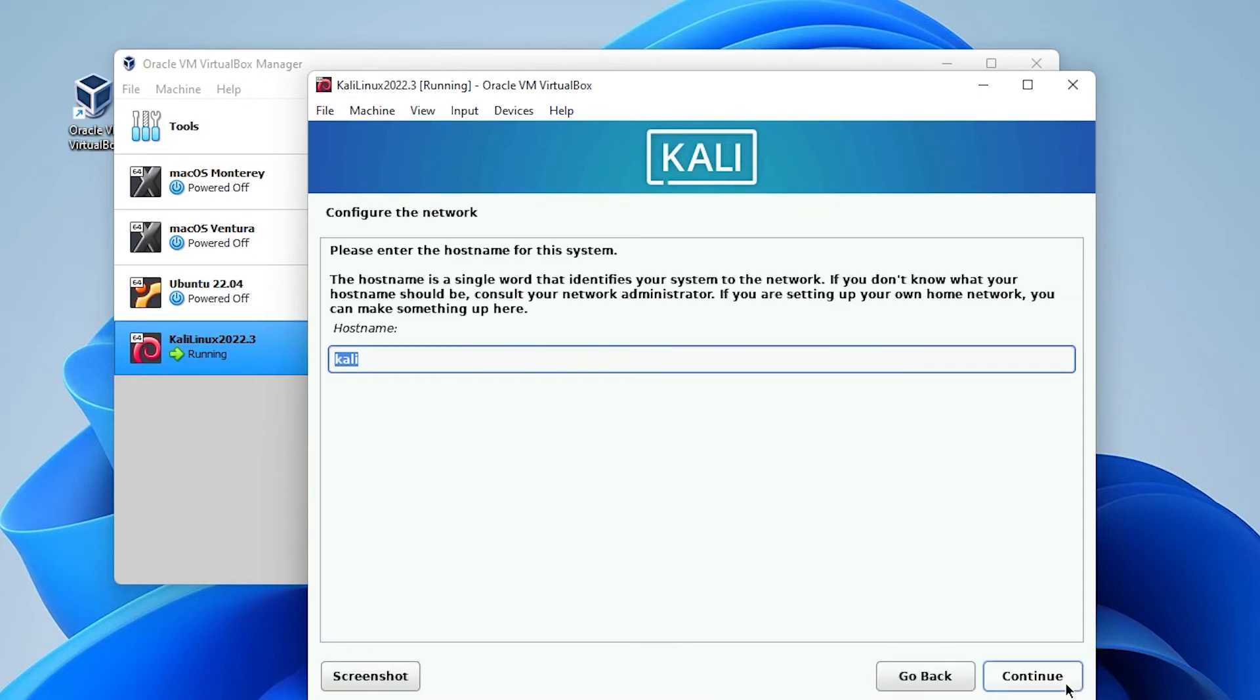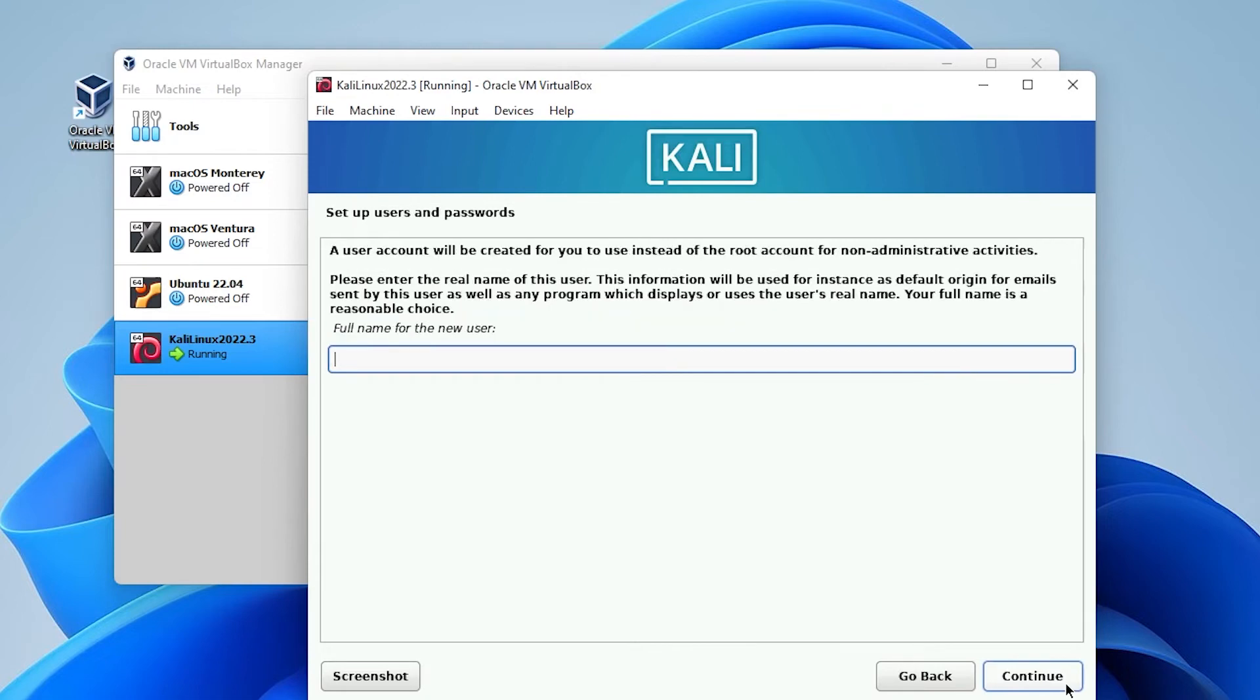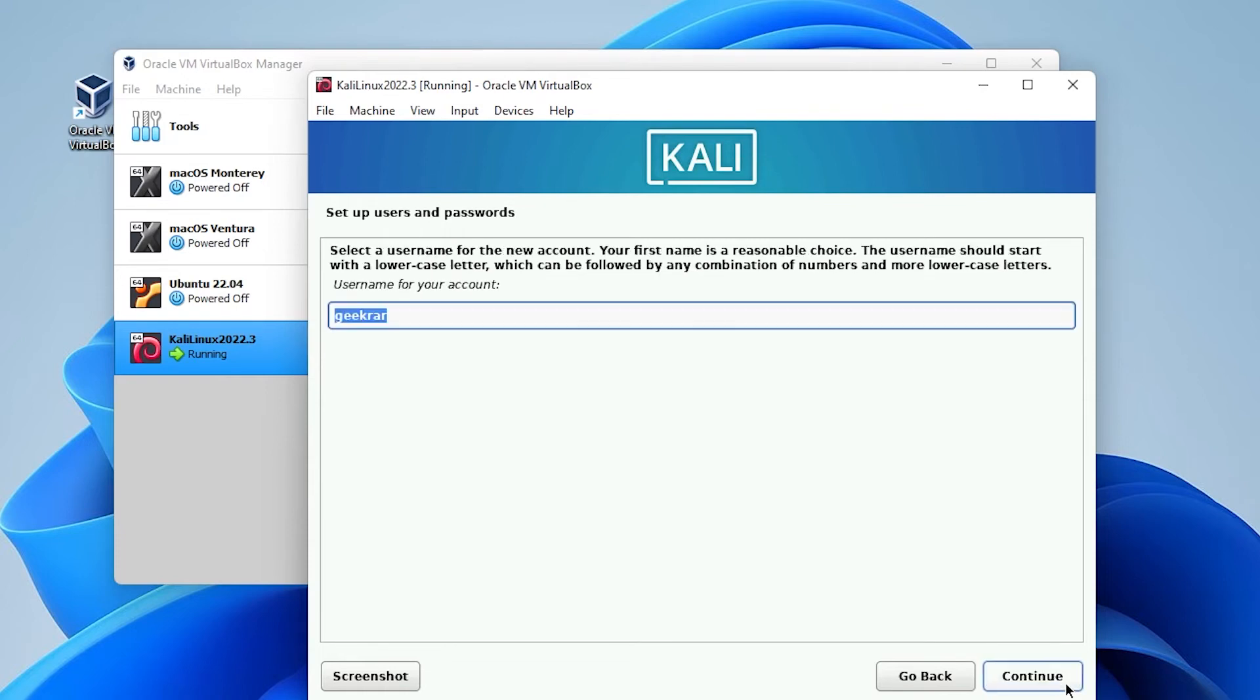Okay, so for configuring the network the host name is Kali. You can change this to whatever you want or you can leave it as Kali and then click on continue. For domain name we're going to be leaving it as blank. And for the username this is going to be the username that you're going to log into the computer with so you can go ahead and type in whatever you'd like here. Click on continue and this will be the username for the account. We can leave it as the same thing and then click on continue.